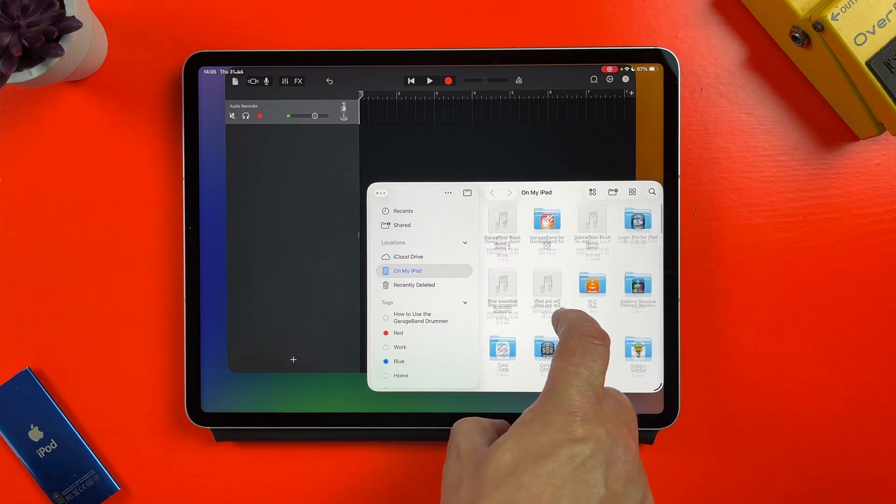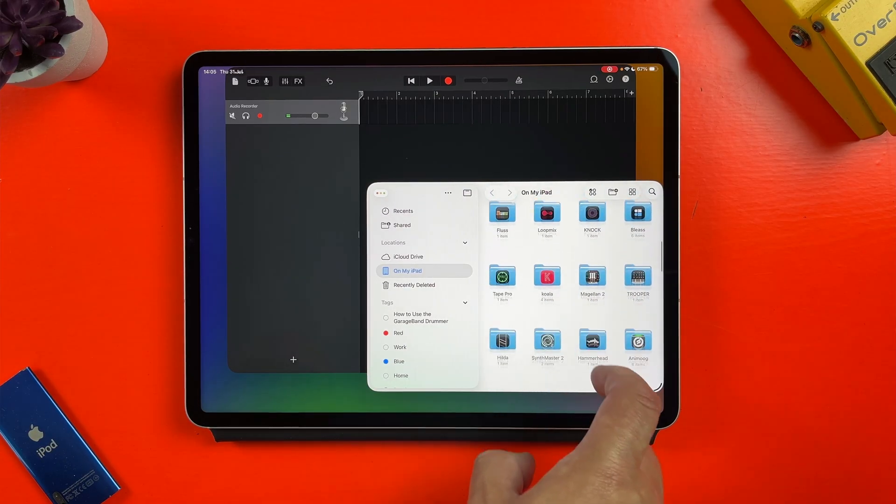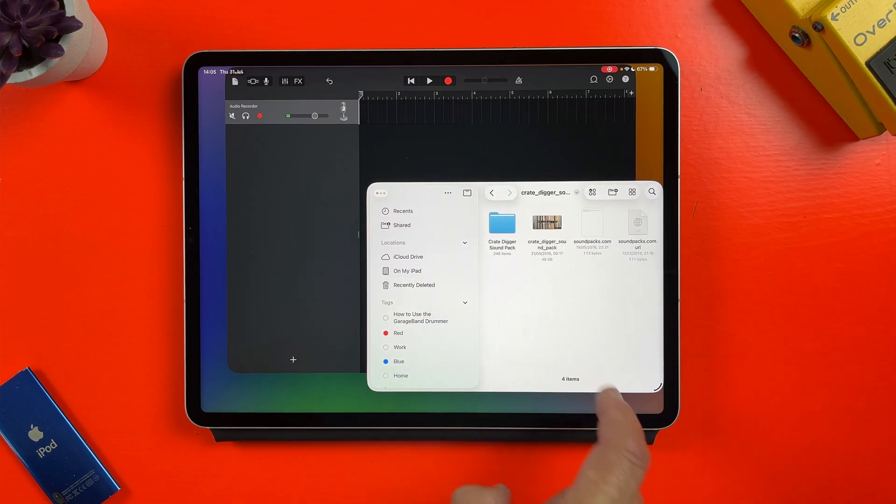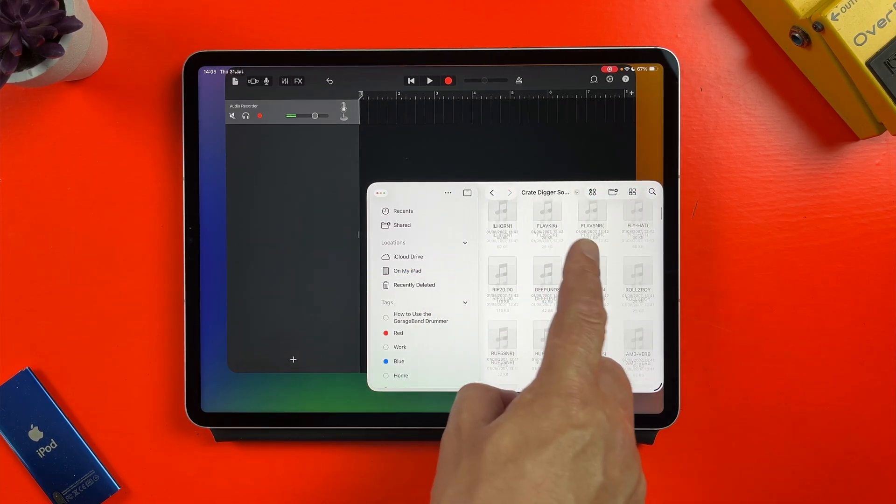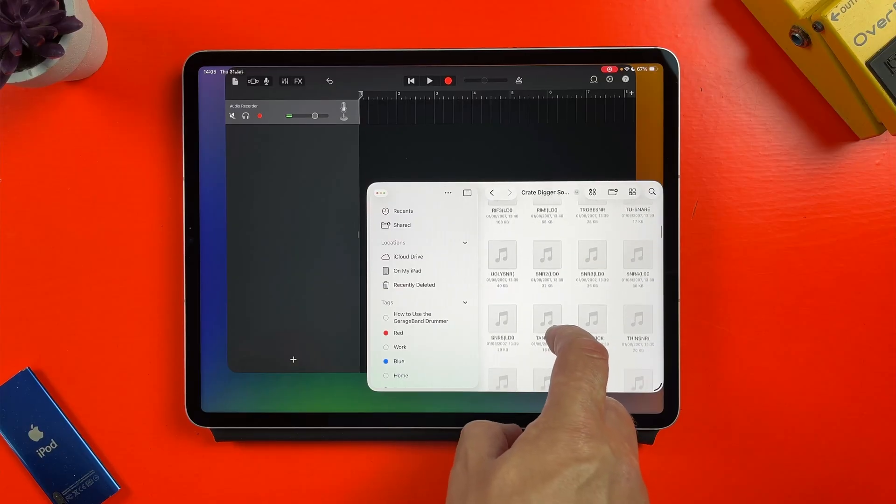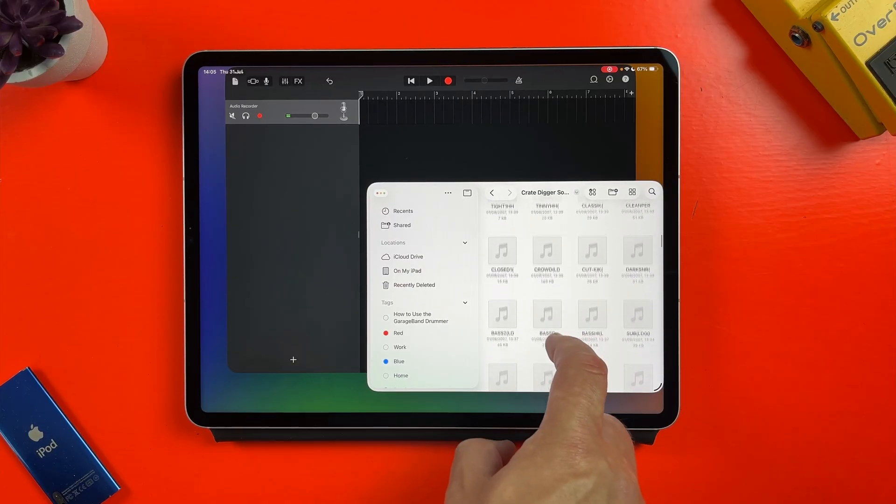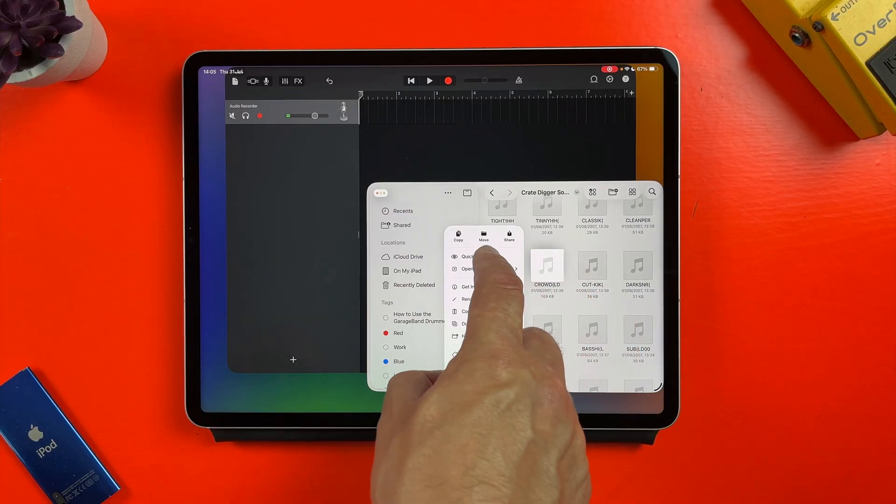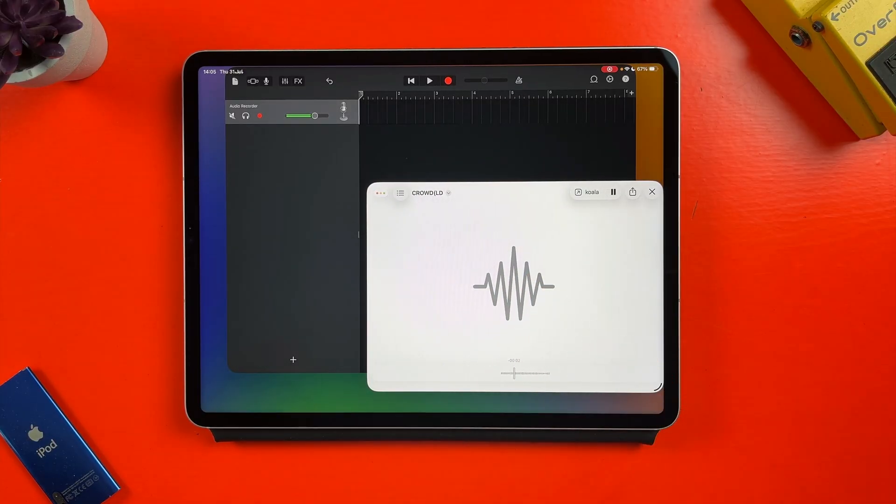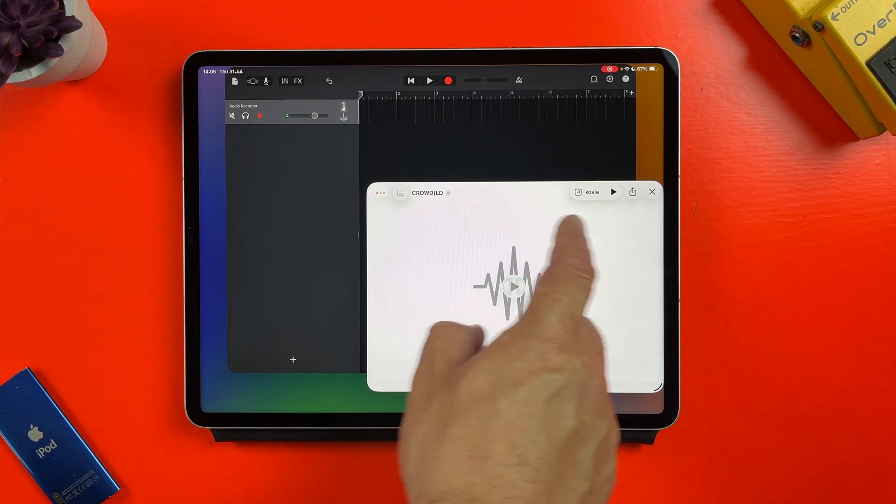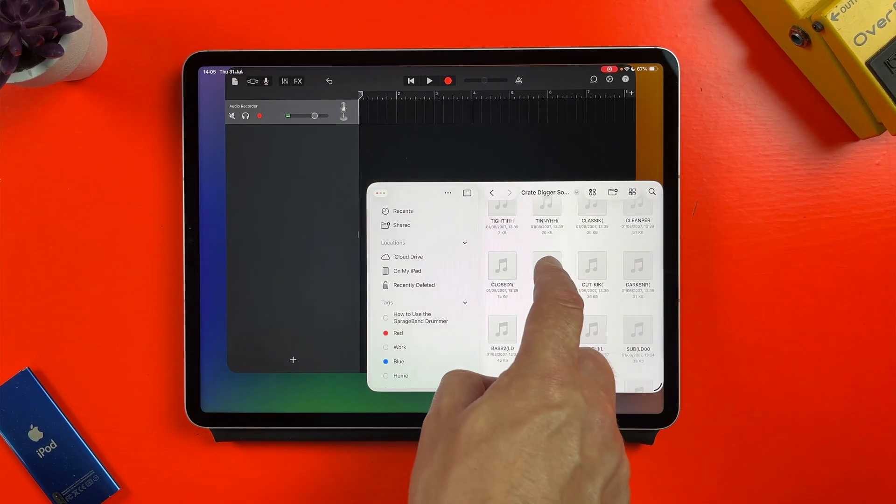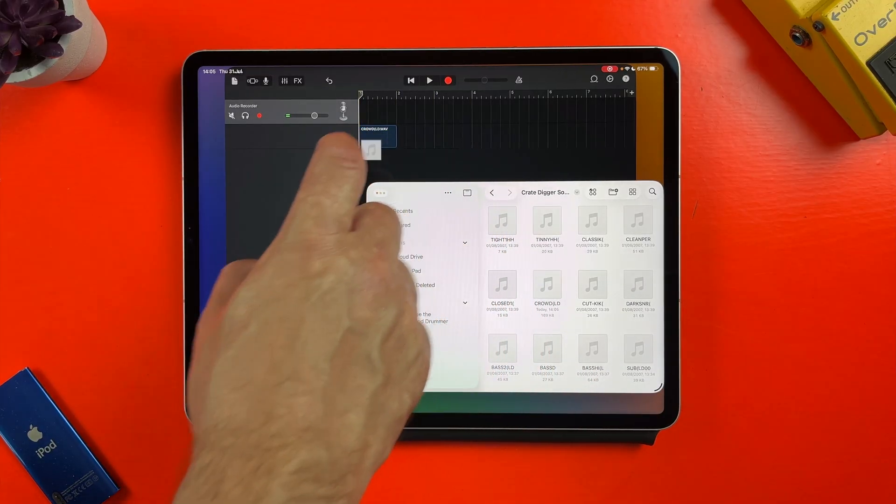If I select the files app I can then navigate to a folder full of samples for example. I can then tap and hold on a sample and select quick look to preview it, then I can just drag and drop the sample from the files app window straight into GarageBand.